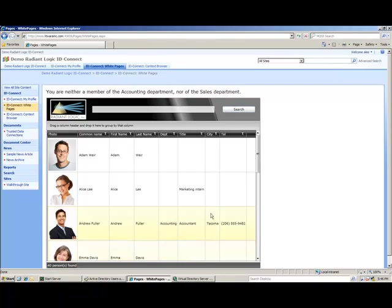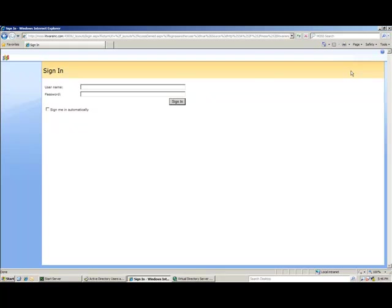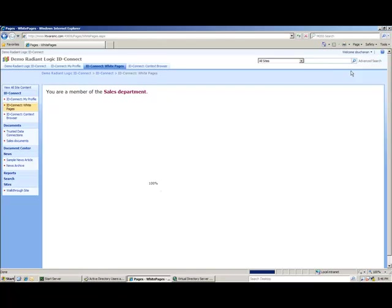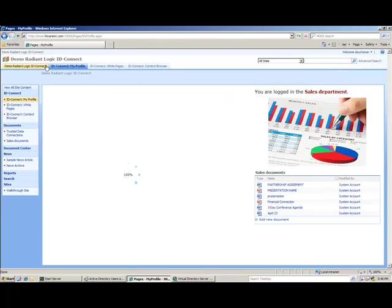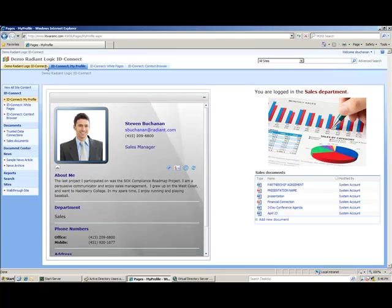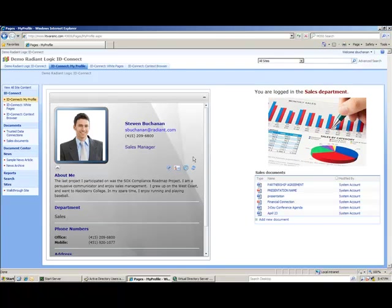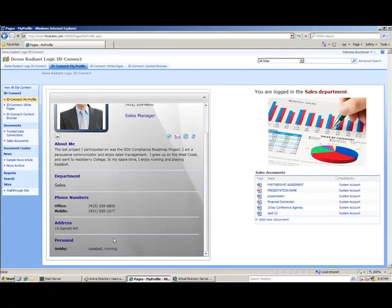Now, if I log in with someone from a different group, we'll be able to see the other permissions in effect. Logging in as Steven Buchanan, I can see his profile details. Same thing with Alice, the phone numbers are being pulled from Active Directory. In this case, title and department are returned from Active Directory as well. Hobbies are being returned from the LDAP store, and the address is being pulled from Salesforce.